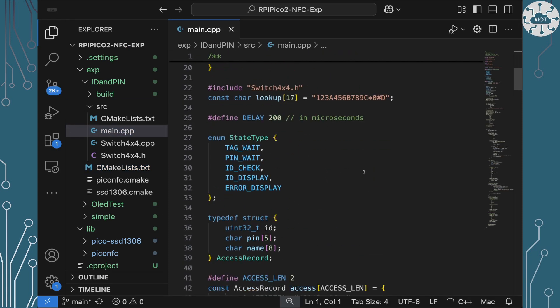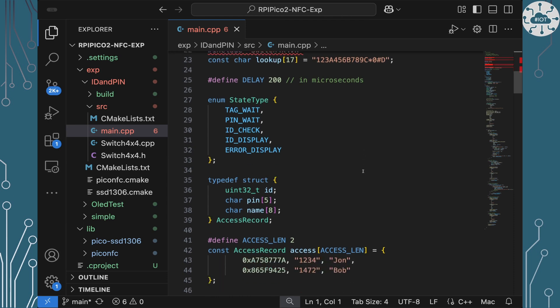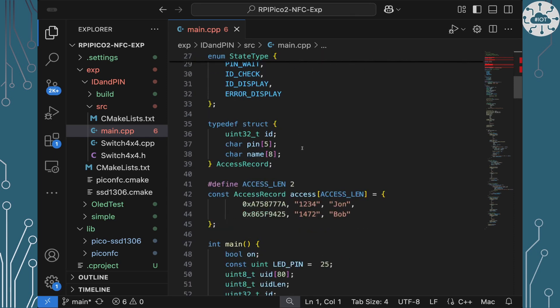So the first thing is I'm going to set up a state machine that is going to get us through the states of waiting for the tag, waiting for a pin, getting an ID and checking that ID, displaying either the ID and saying hello John or you know if it's me or displaying an error of you know unknown tag. So that's our state machine and that's basically that loop I showed you earlier in the video.